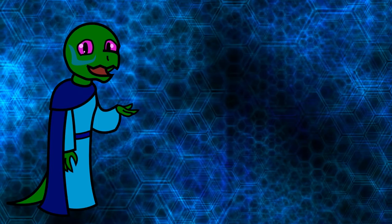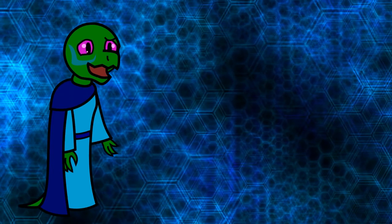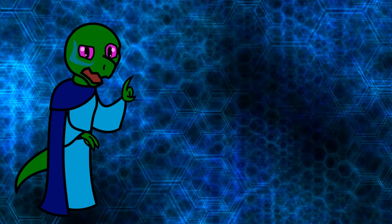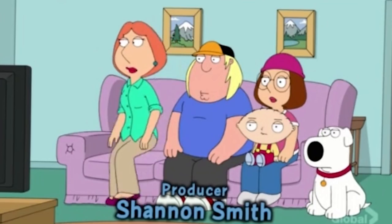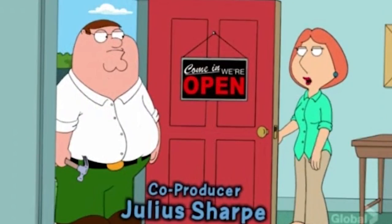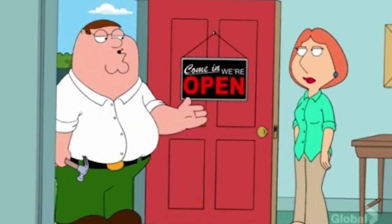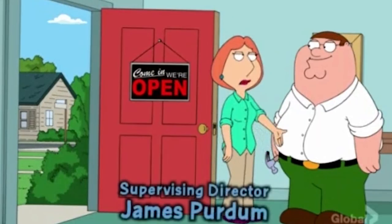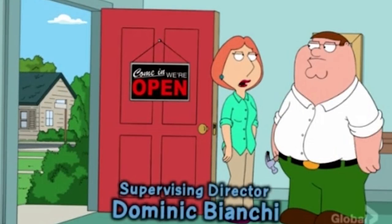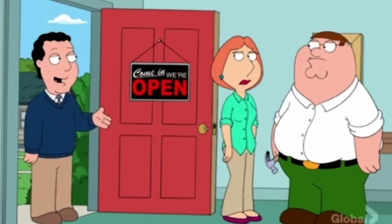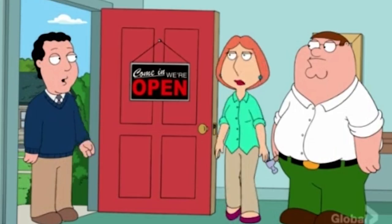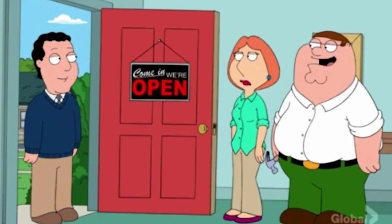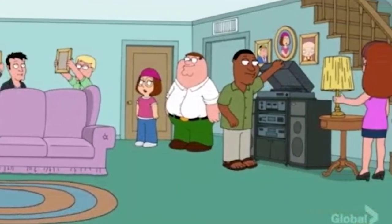So the episode begins in a store. Peter becomes enamored by the we're open sign and installs one in his house. And so Peter just rolls with it. The Griffin household is now a business for some reason. It's a comedy, so let's just keep going. Let's check it out.